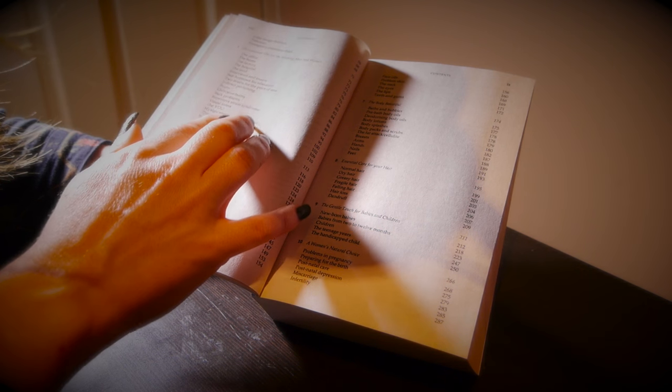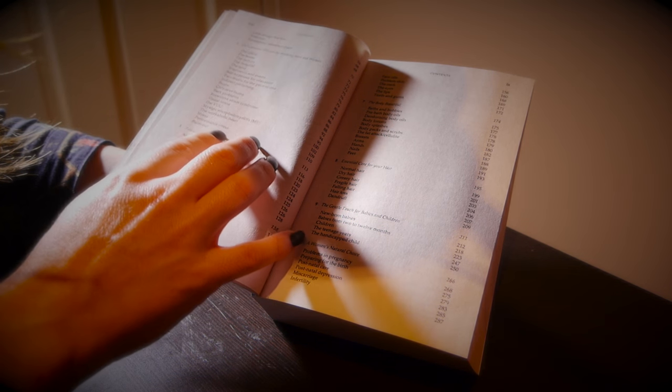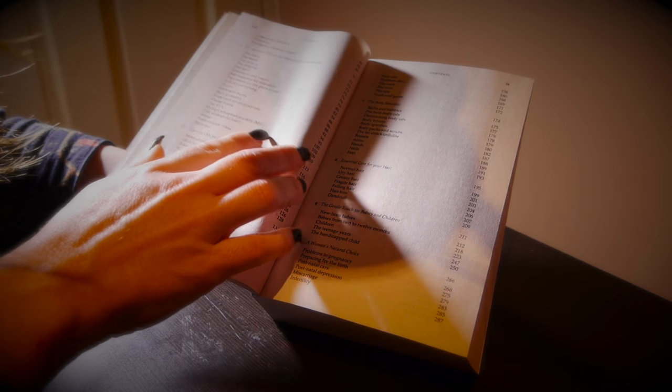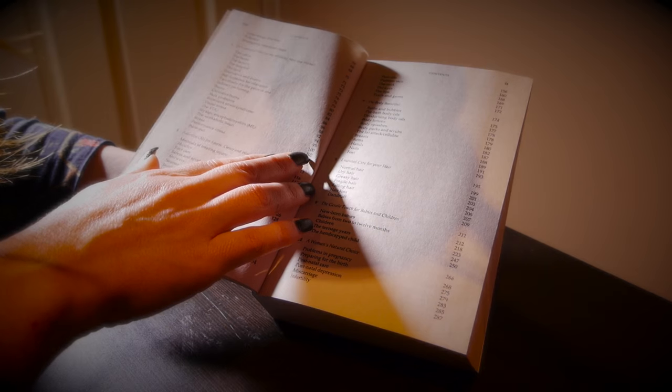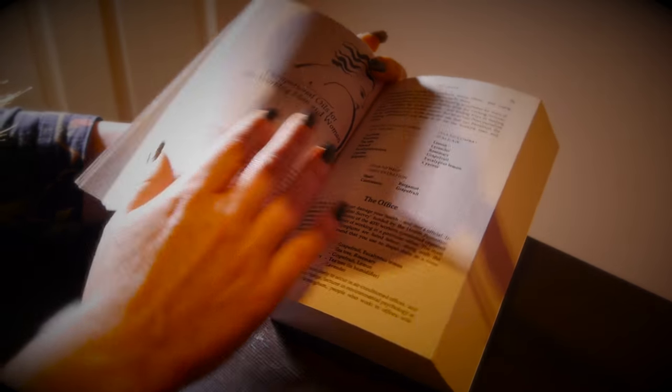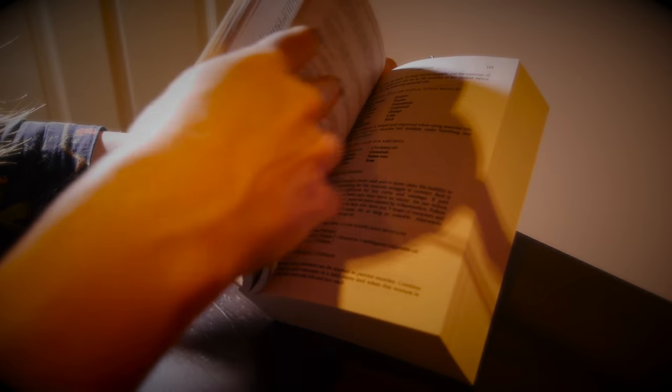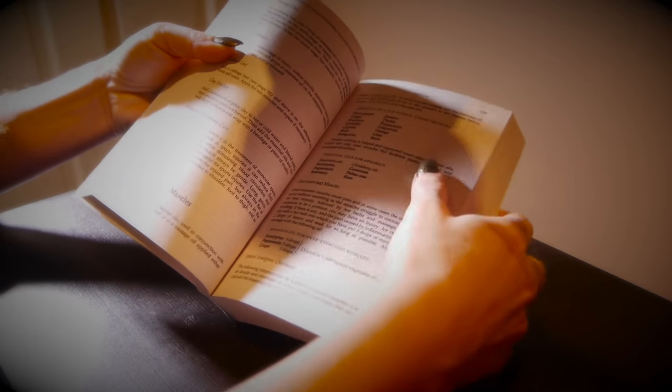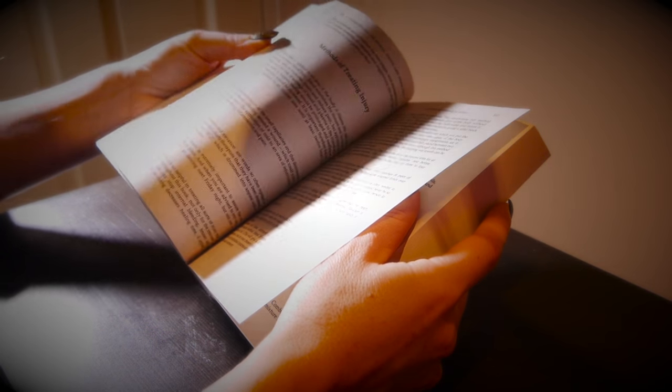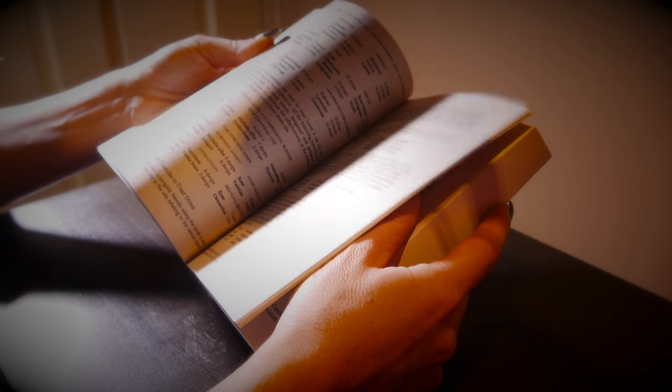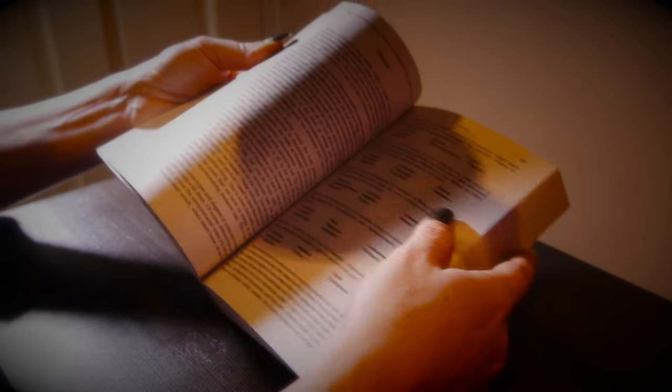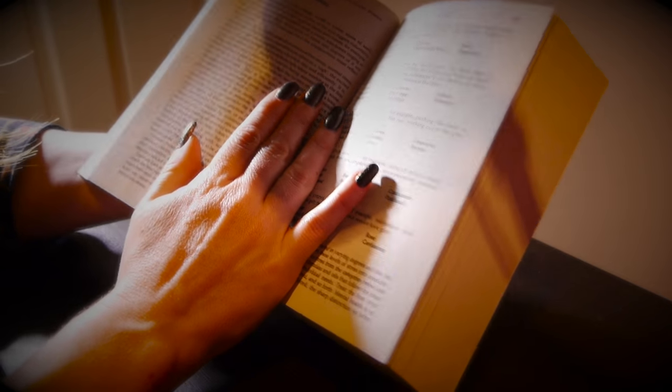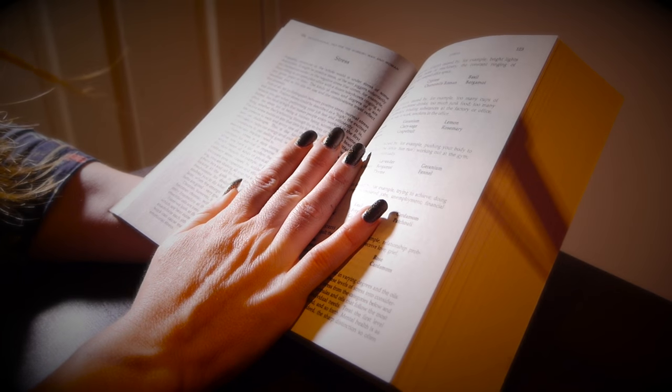Burns, stress. Let's have a look at stress, so that would be page 102.